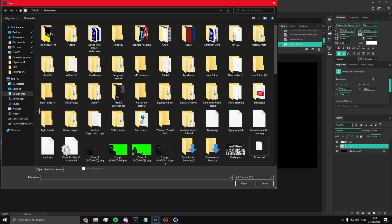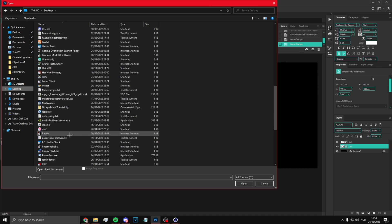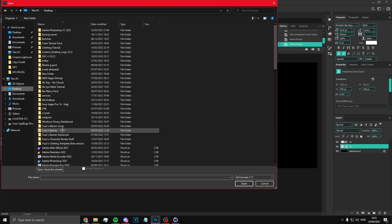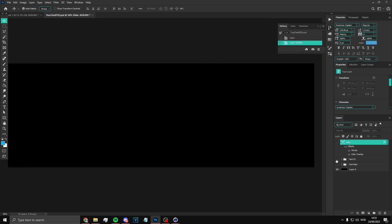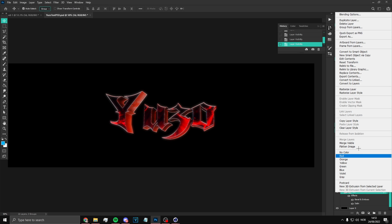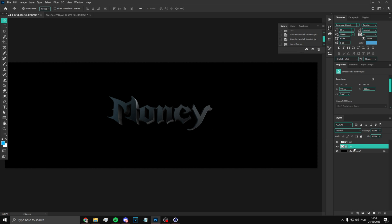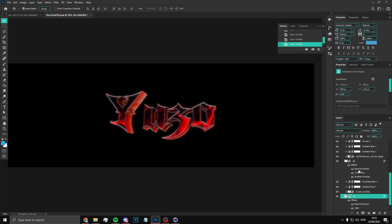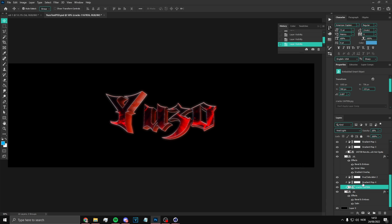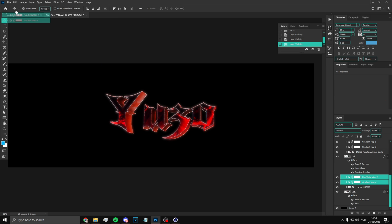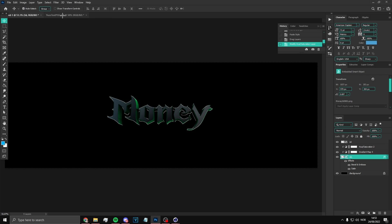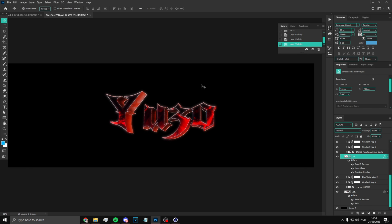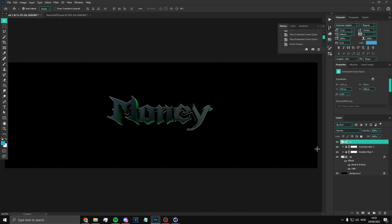Once you've done that, open Yuzo's text preset. Open these two things, right-click on it, copy layer style, click on the 3D layer, and paste. I'm trying to do this as fast as possible. You can use the cracks for the 3D if you want but you don't have to. Drag these two in and change the color to whatever you want — I'm going to do a green. Then go to the 2D layer, right-click, copy layer style, and paste it.